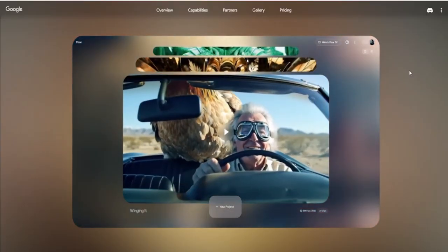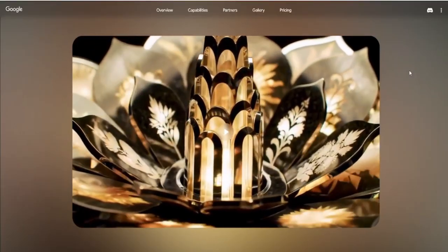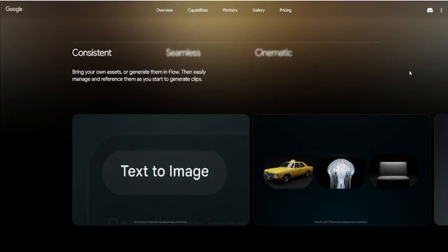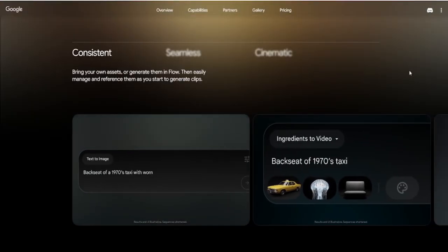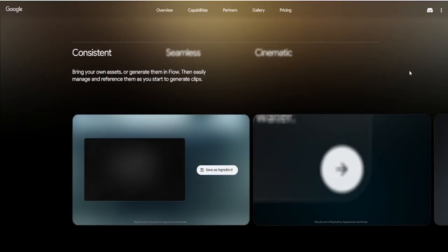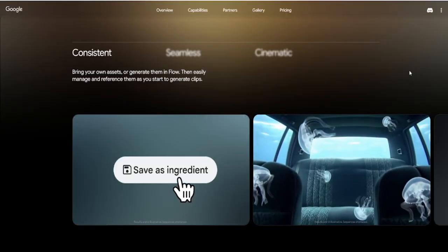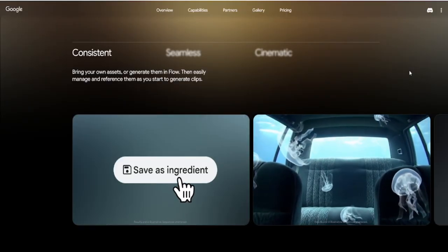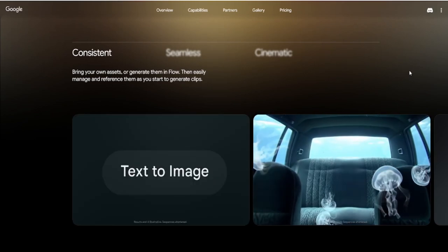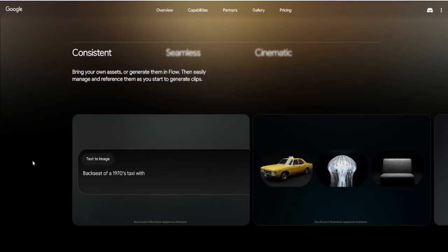This tight integration supercharges productivity. It means creators can iterate faster, experiment more, and publish quicker. And because it's all connected, your video generation becomes part of a broader creative process, not a separate step. Need to align your video with a script? It's already there. Need to pull visuals from a scene? It's one click away. The future of content creation isn't fragmented — it's unified. And VO3 plus Flow shows us exactly what that looks like.